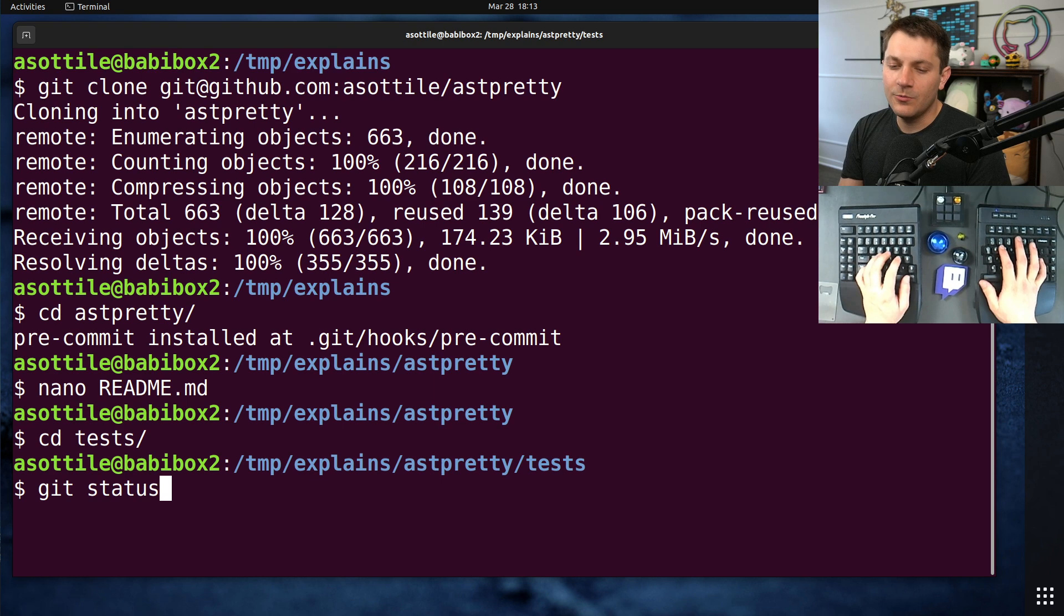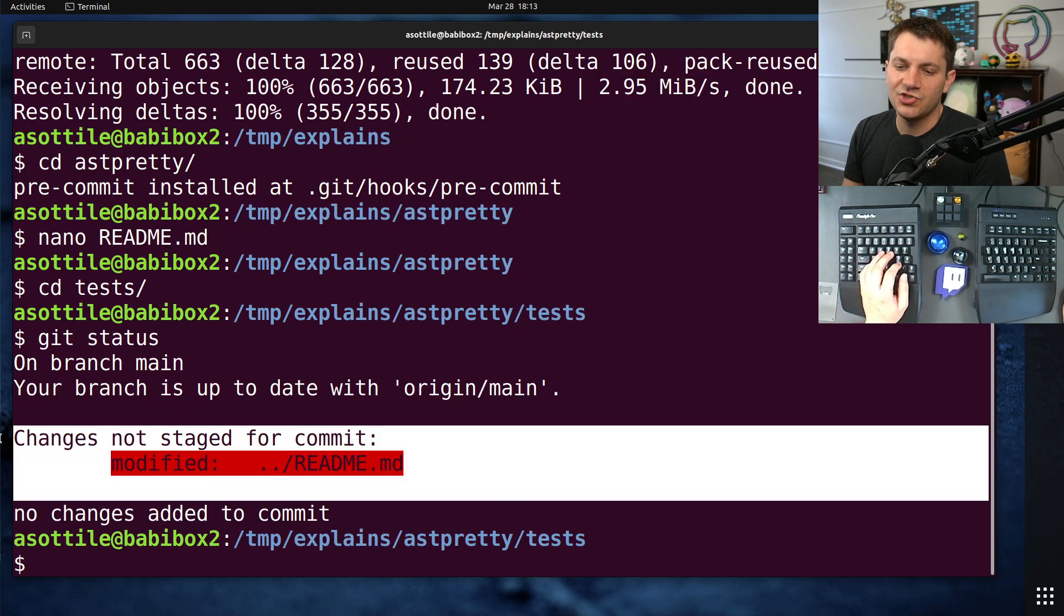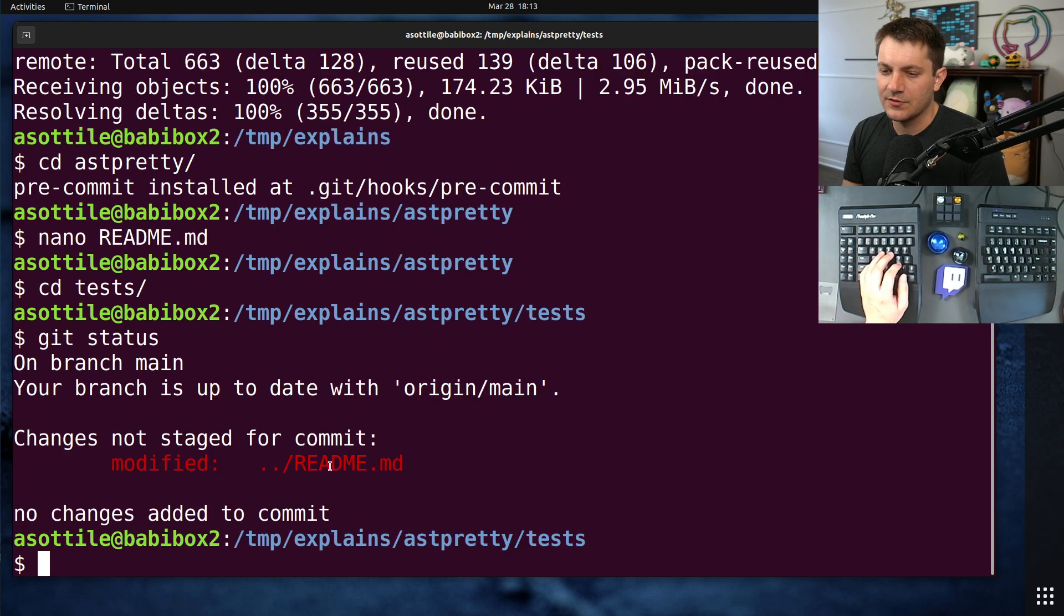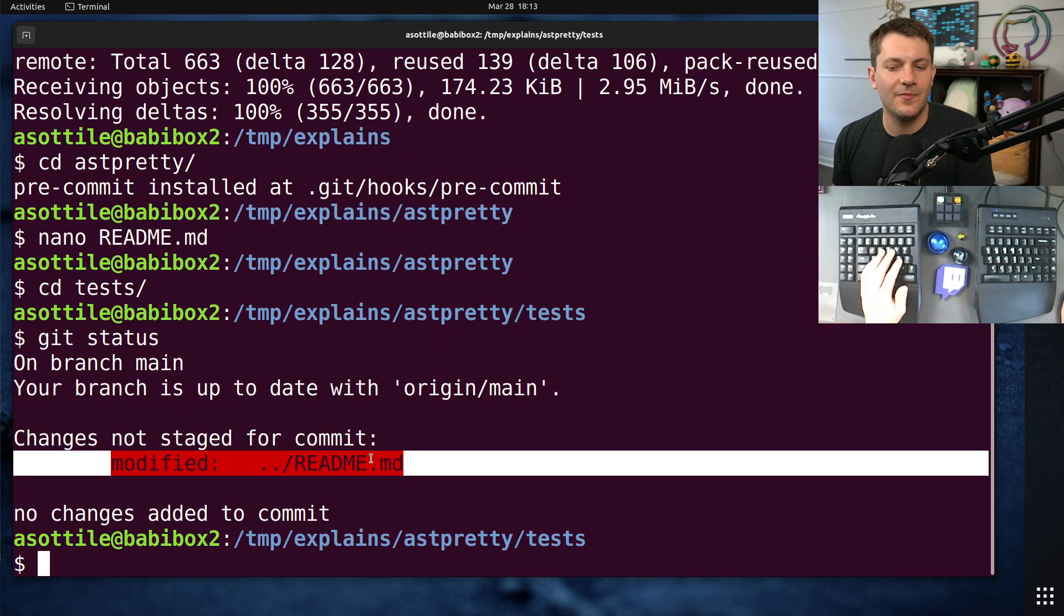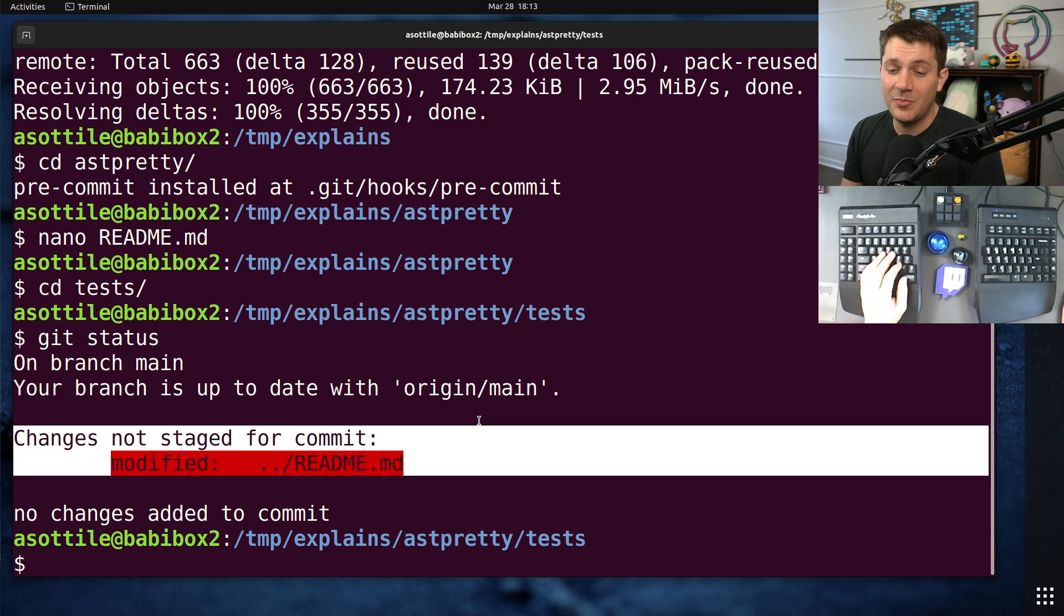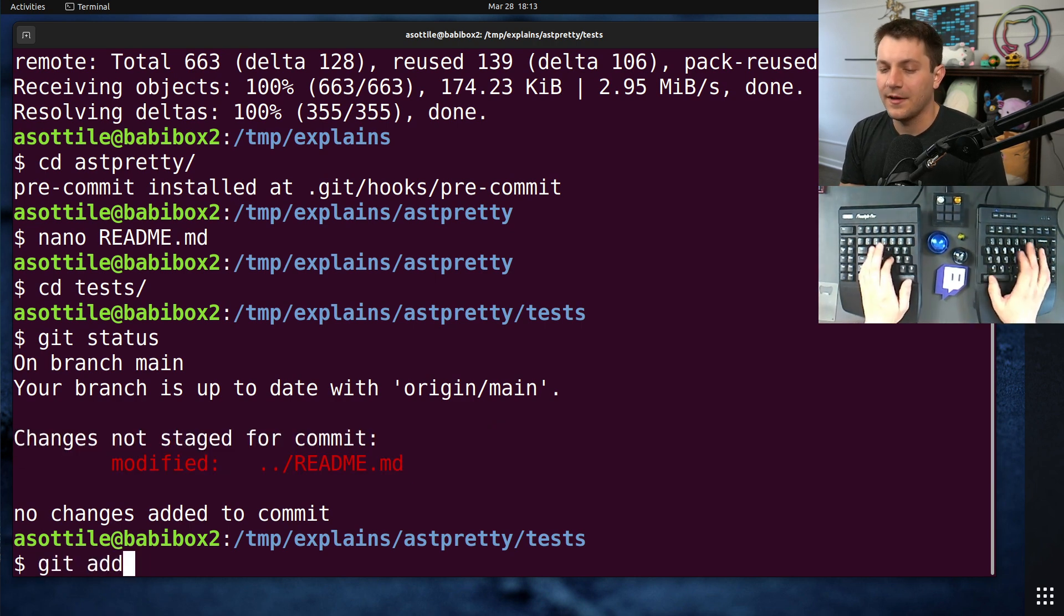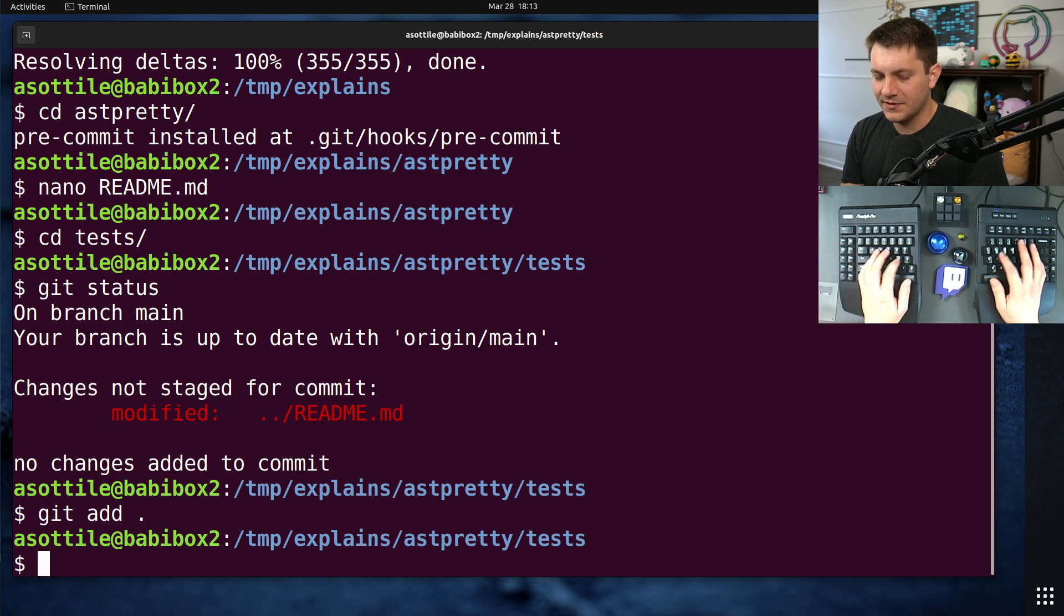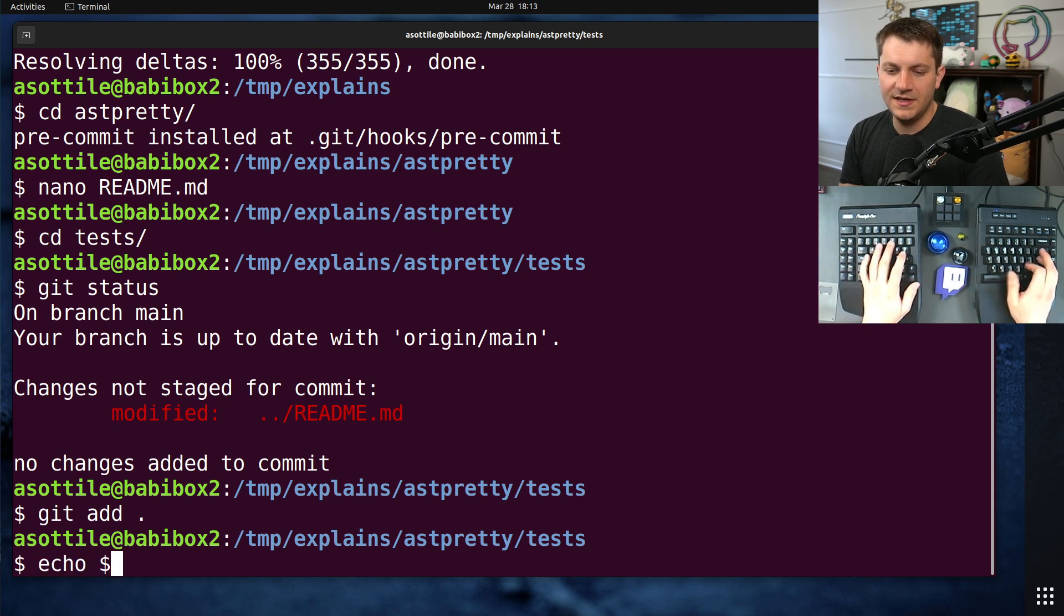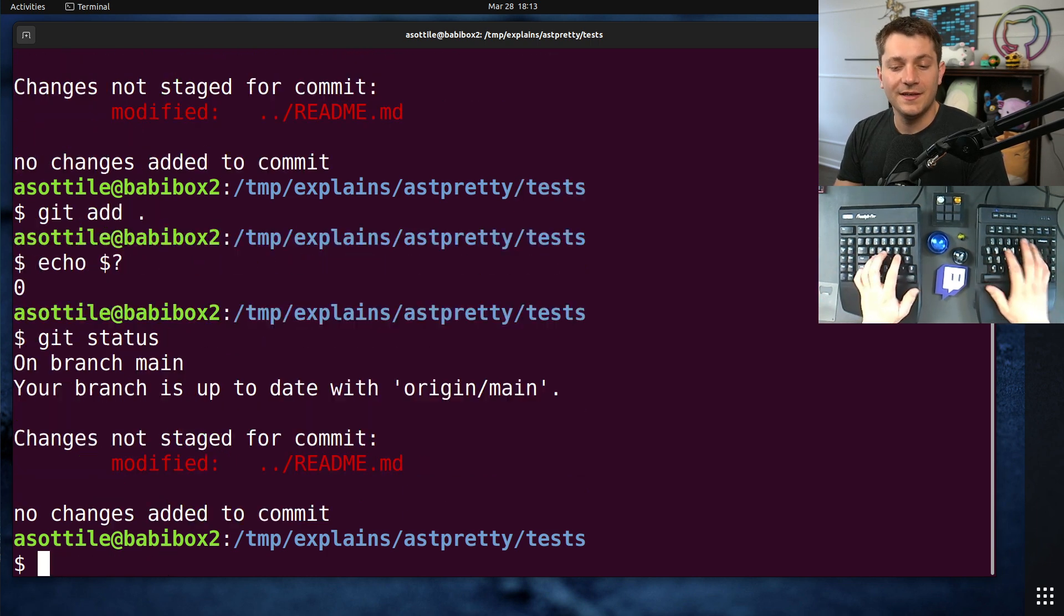When they ran git status, they noticed that there were changes not staged for commit, modifications that they expected git add dot to add. Now, if we run git add dot, you'll see that it succeeded, it exited zero, but it did nothing.